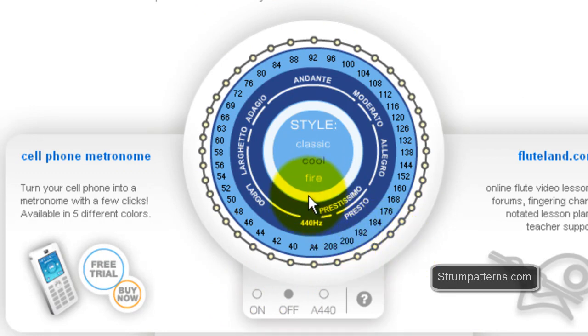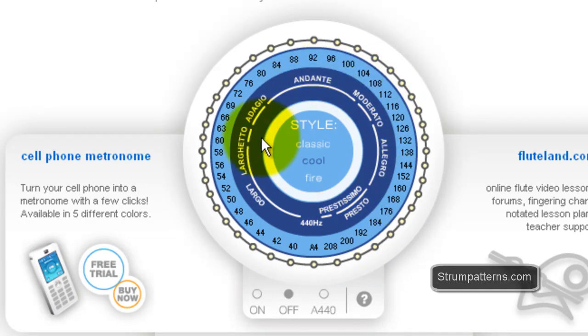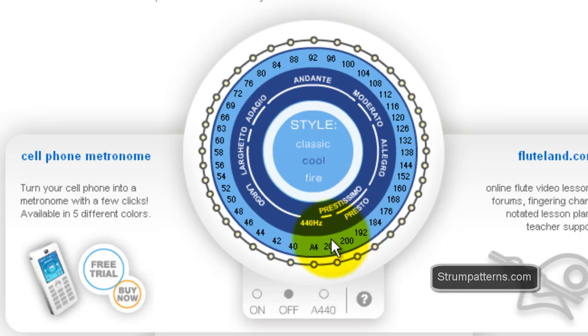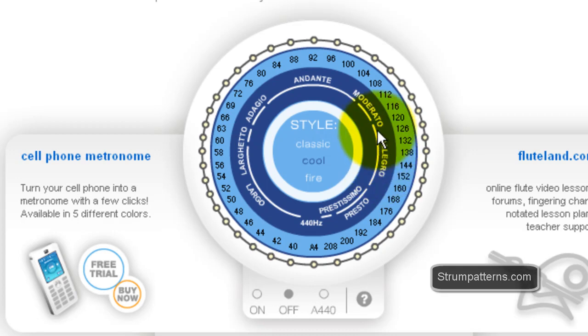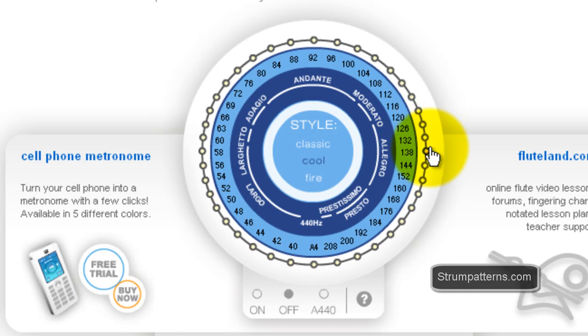Also they have the tempo markings that you would see in a lot of music scores written around here. So sometimes a music score will simply say Allegro and they won't have a beats per minute given. So you could look here and see Allegro, that's roughly between 120 and 168.